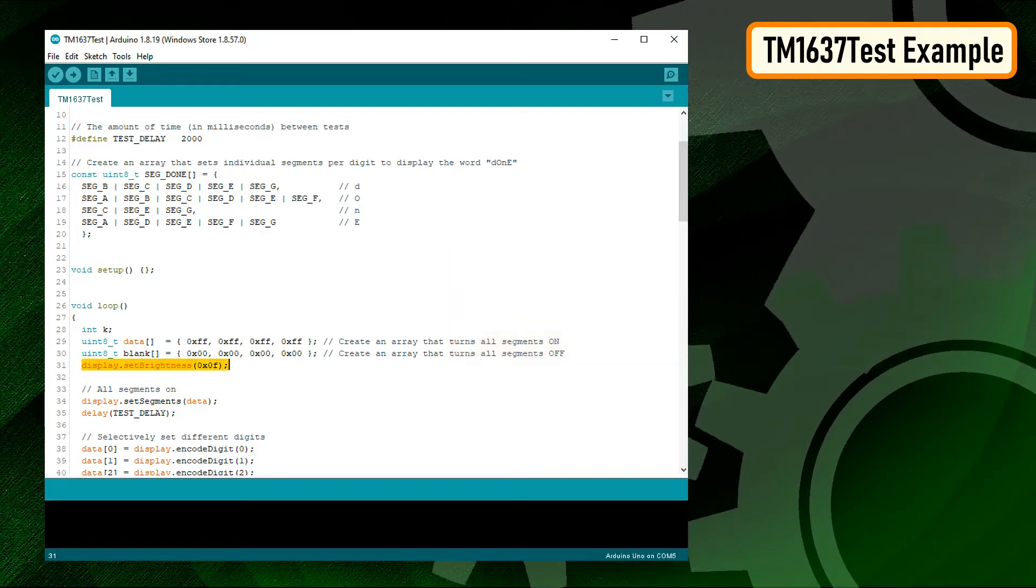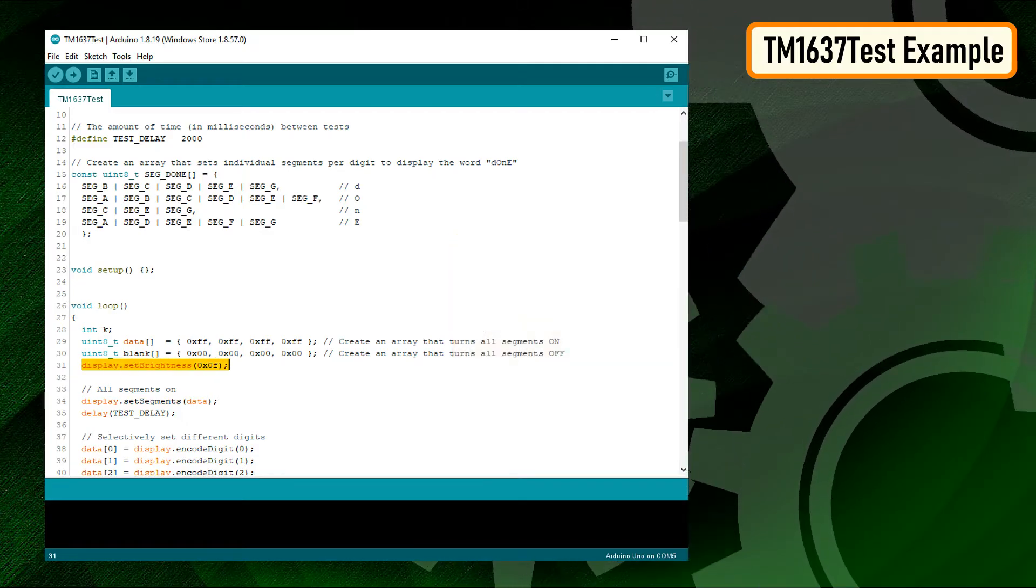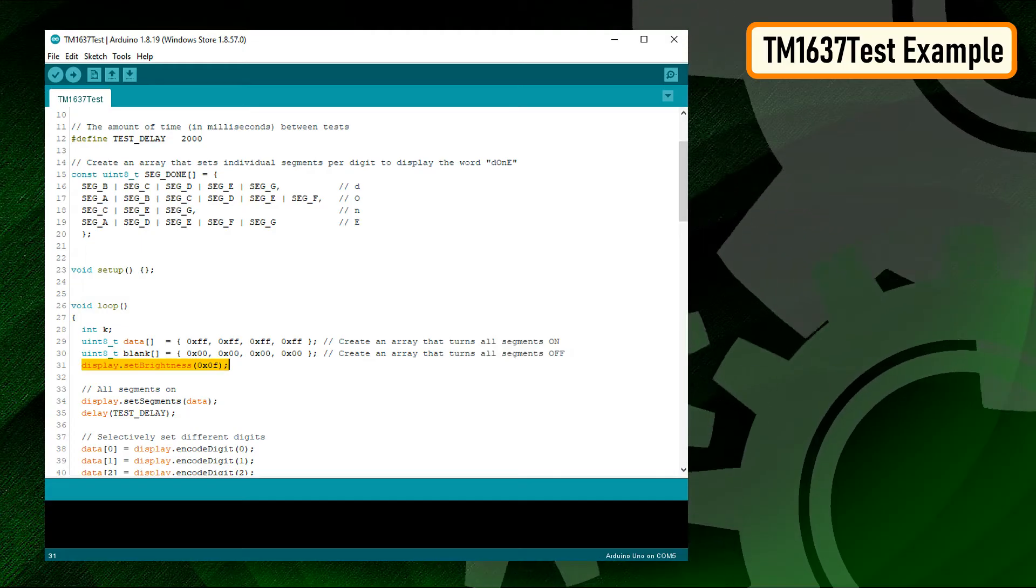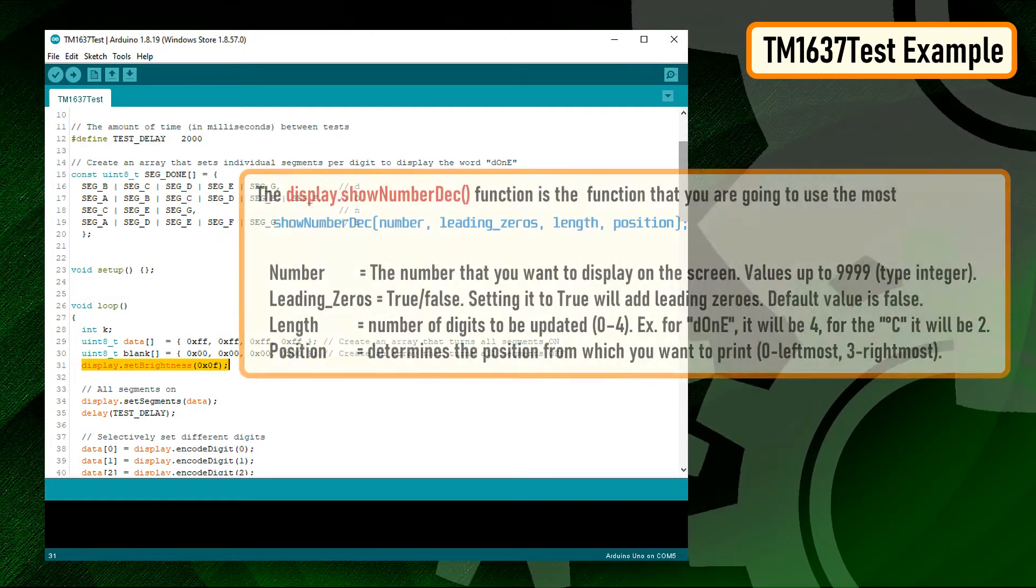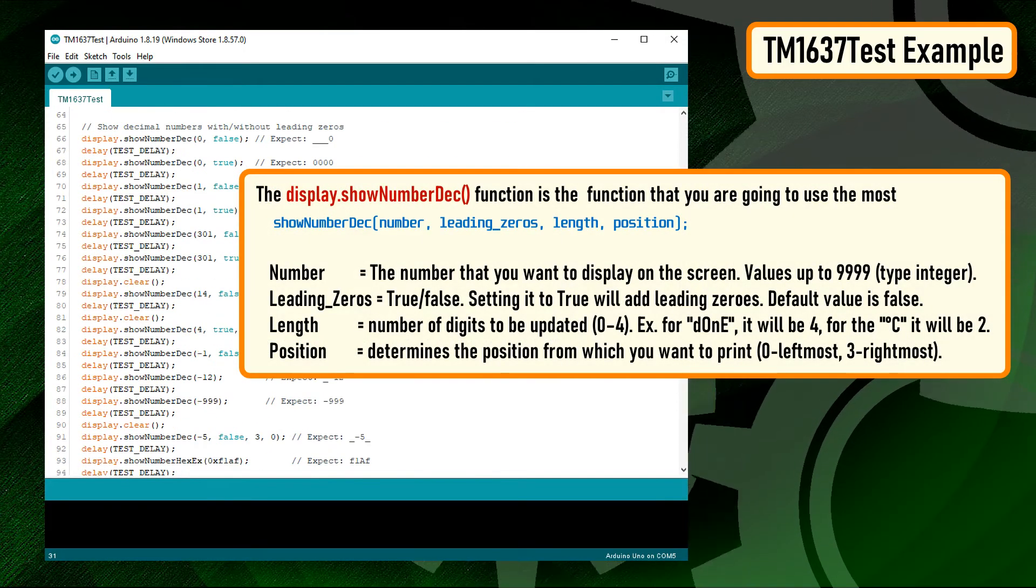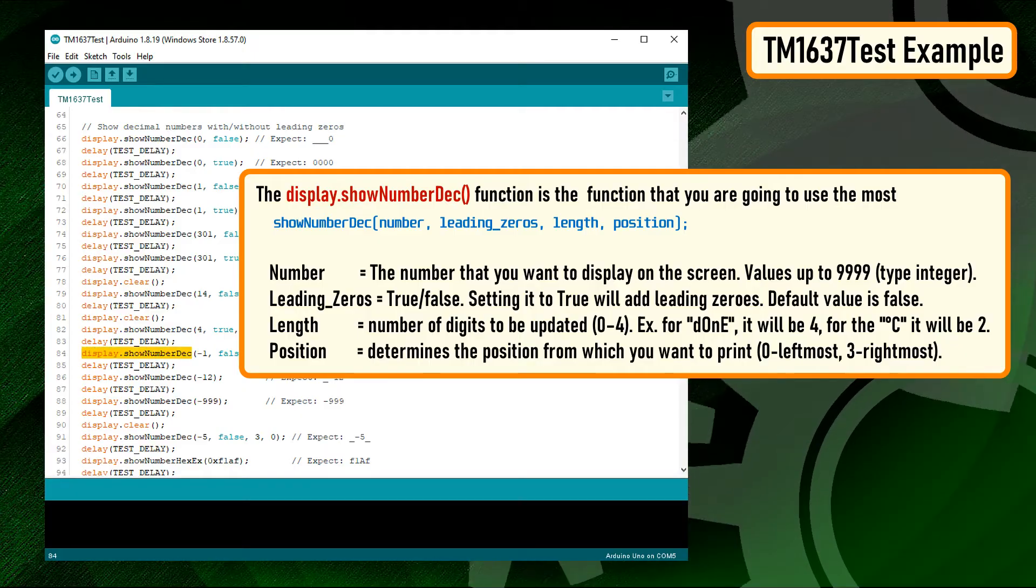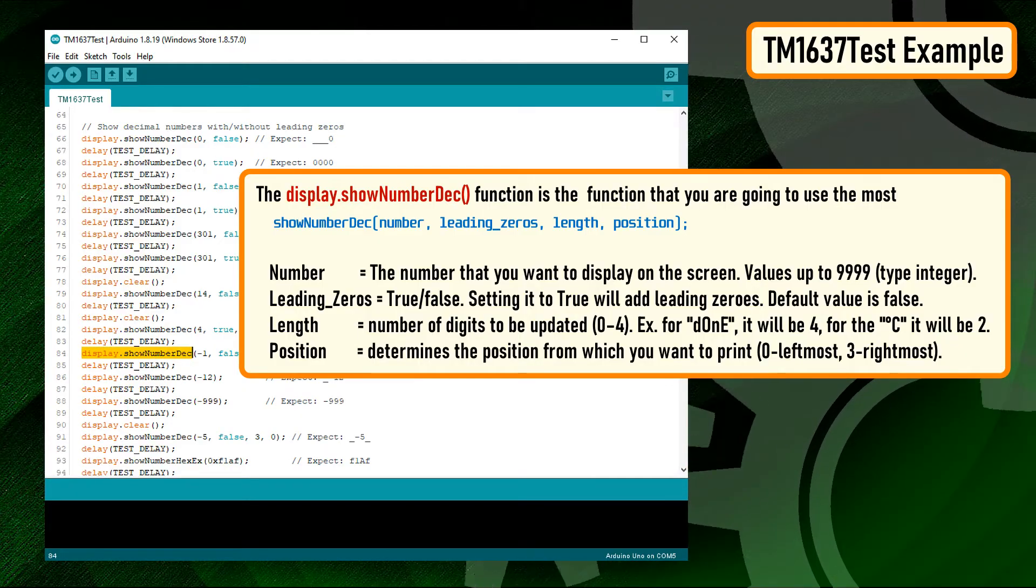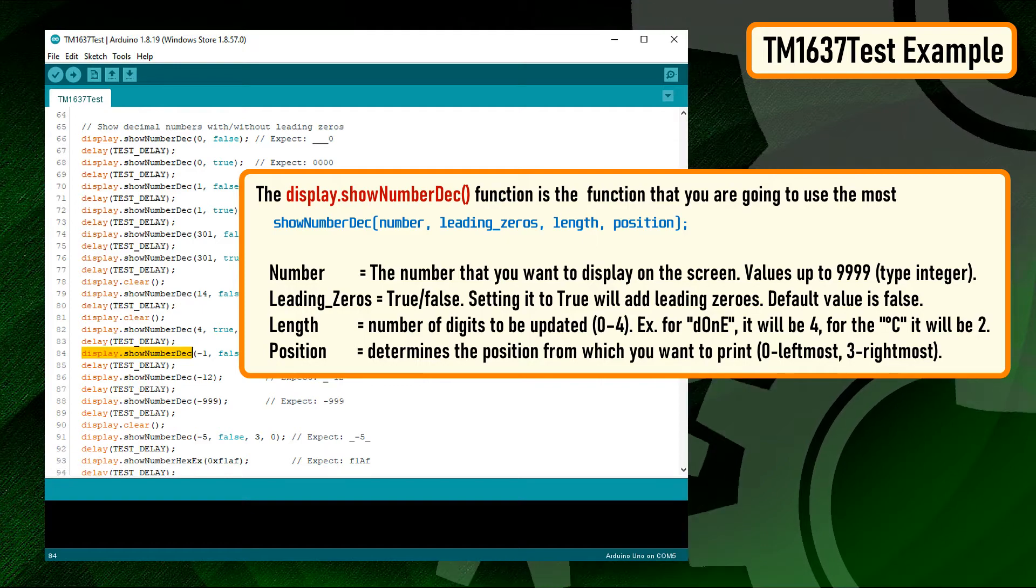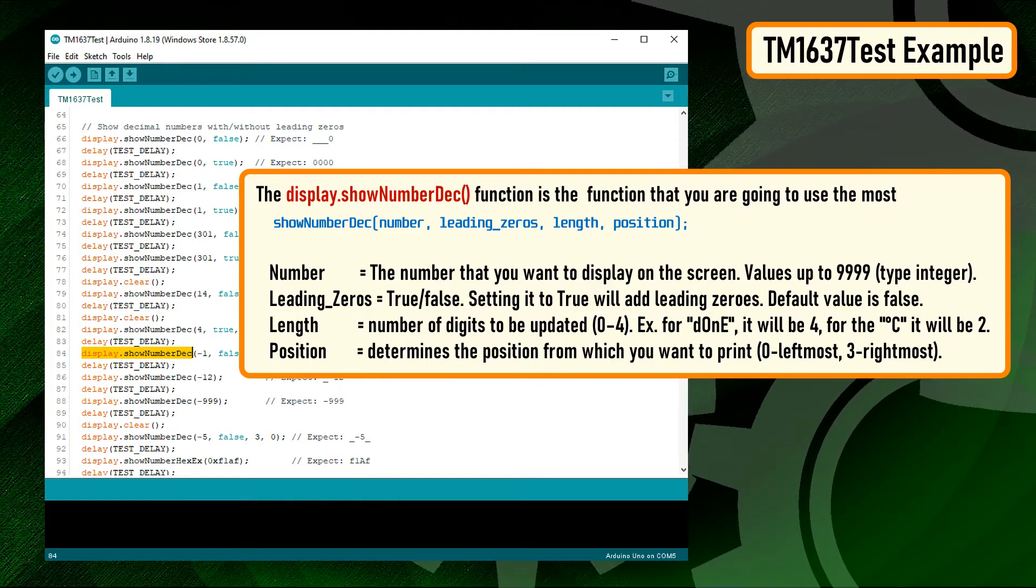The brightness of the display can be adjusted using the setBrightness function. The function accepts values between zero and seven. The display.showNumberDec function is the function that you're going to use the most to display numbers on the module. The first argument is a number that you want to display on the screen, and the rest of the arguments are all optional.